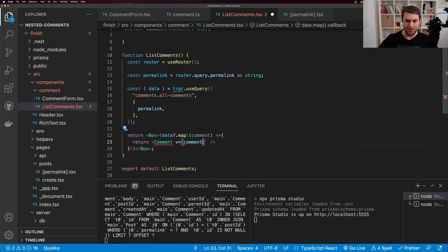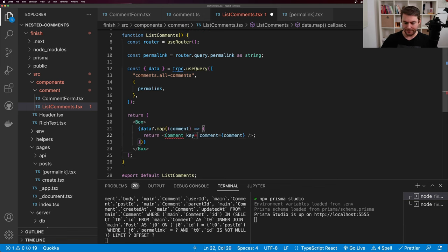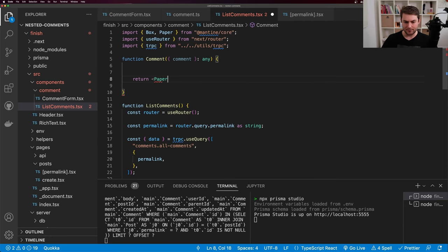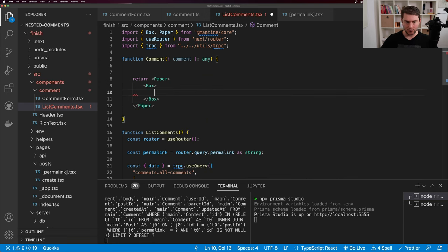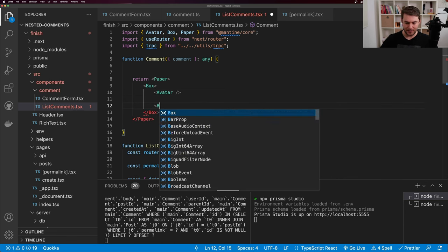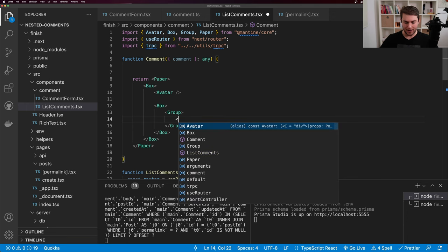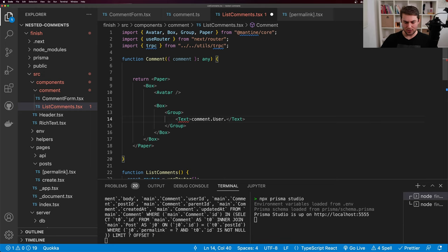Let's implement the reply count. The replyCount passed to CommentActions is now comment.children.length. I also define a helper function getReplyCountText(count: number): if count is 0 return 'No replies', if count is 1 return '1 reply', otherwise return a template string with the count and 'replies'. I use getReplyCountText in the Text component inside CommentActions. Now we can see 'No replies' or the correct count displayed for each comment.